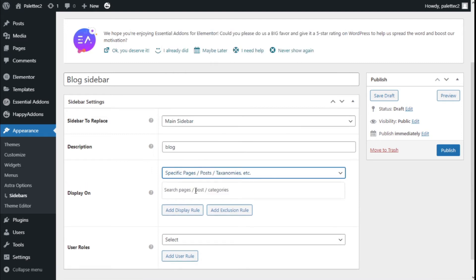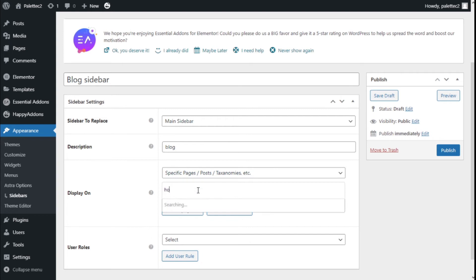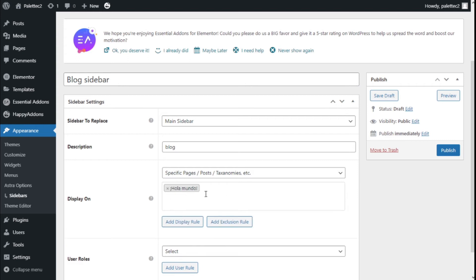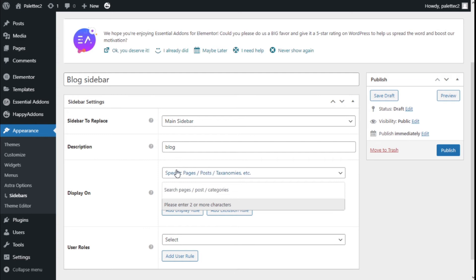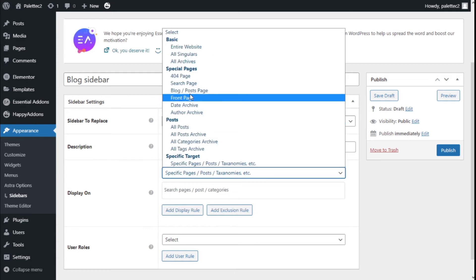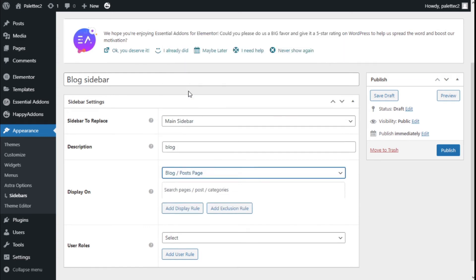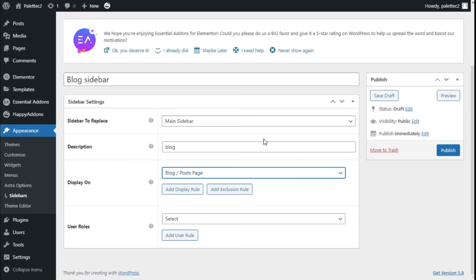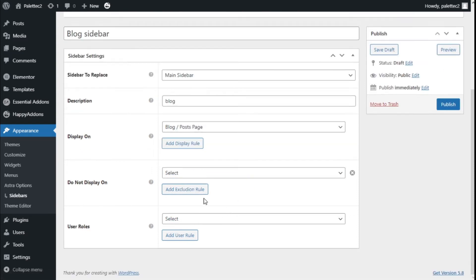If we choose a post we've created, we can add it and the sidebar will be shown on that post only. But for this example, we're going to select the blog/post page. We can add more display rules as needed.